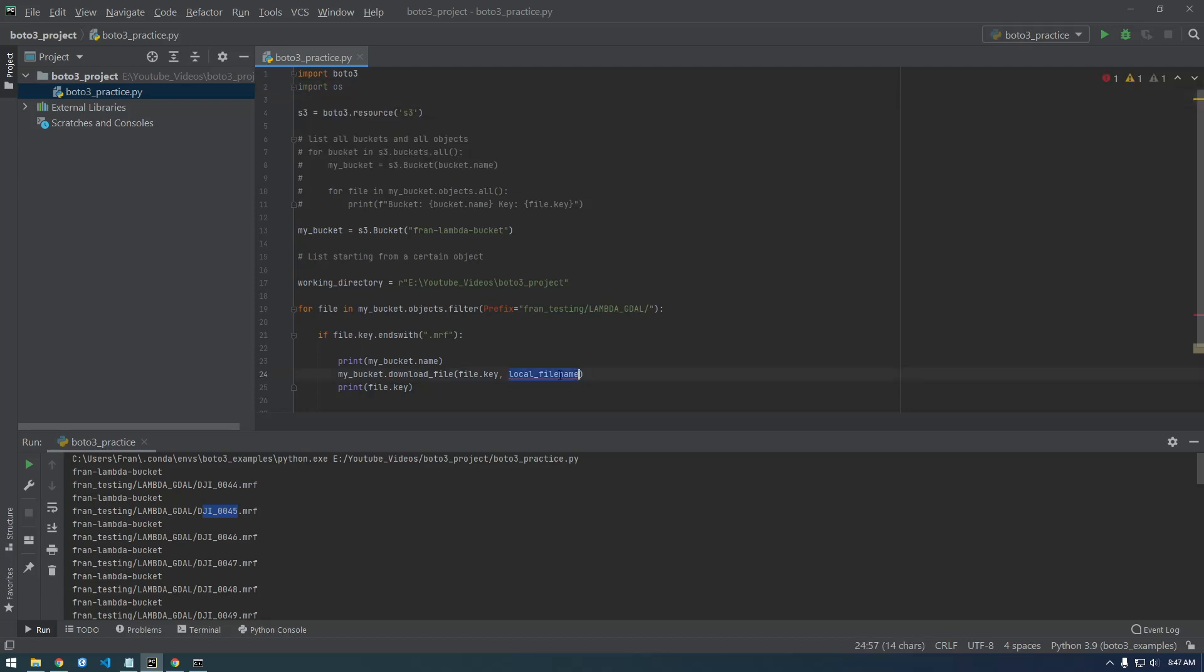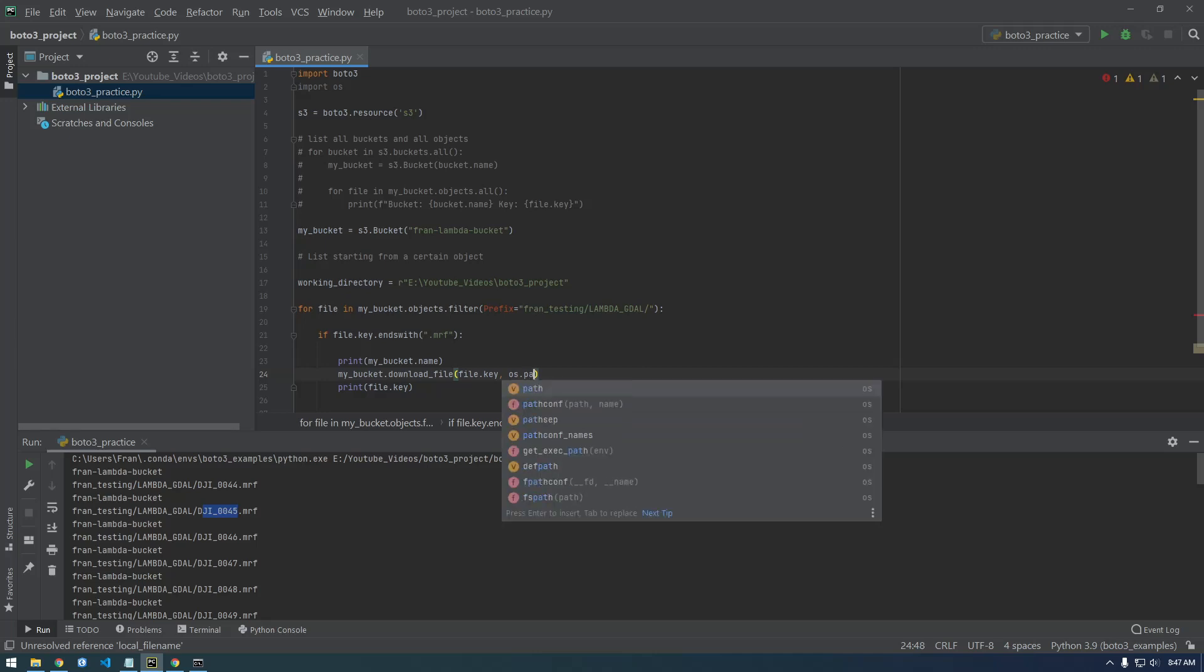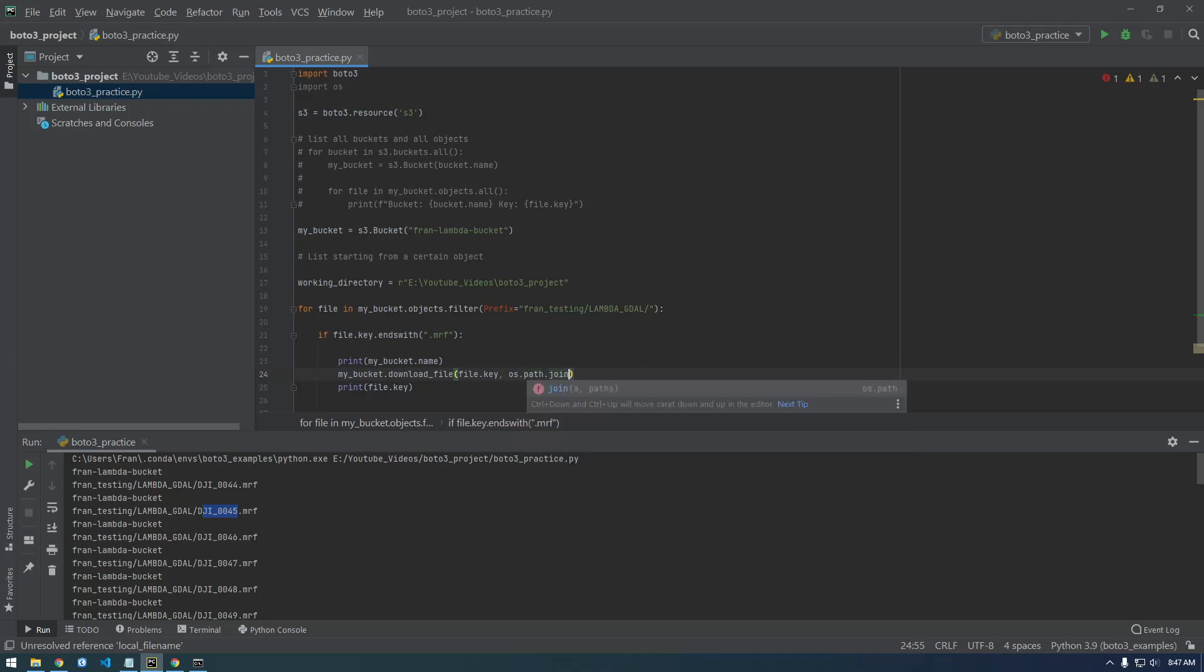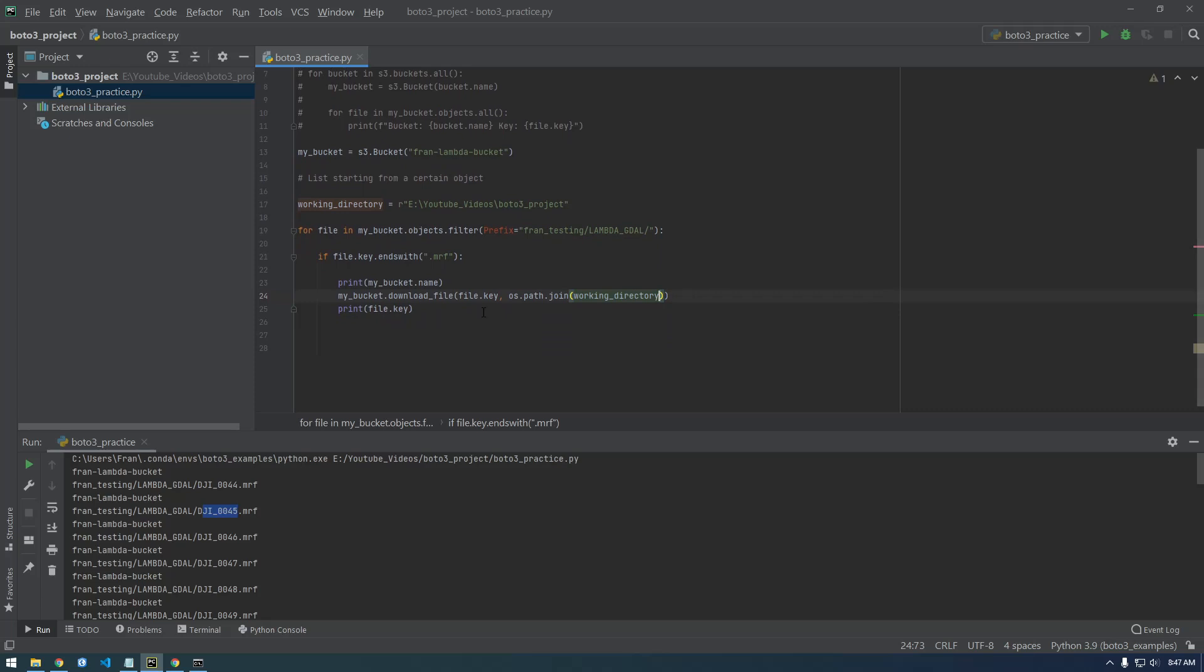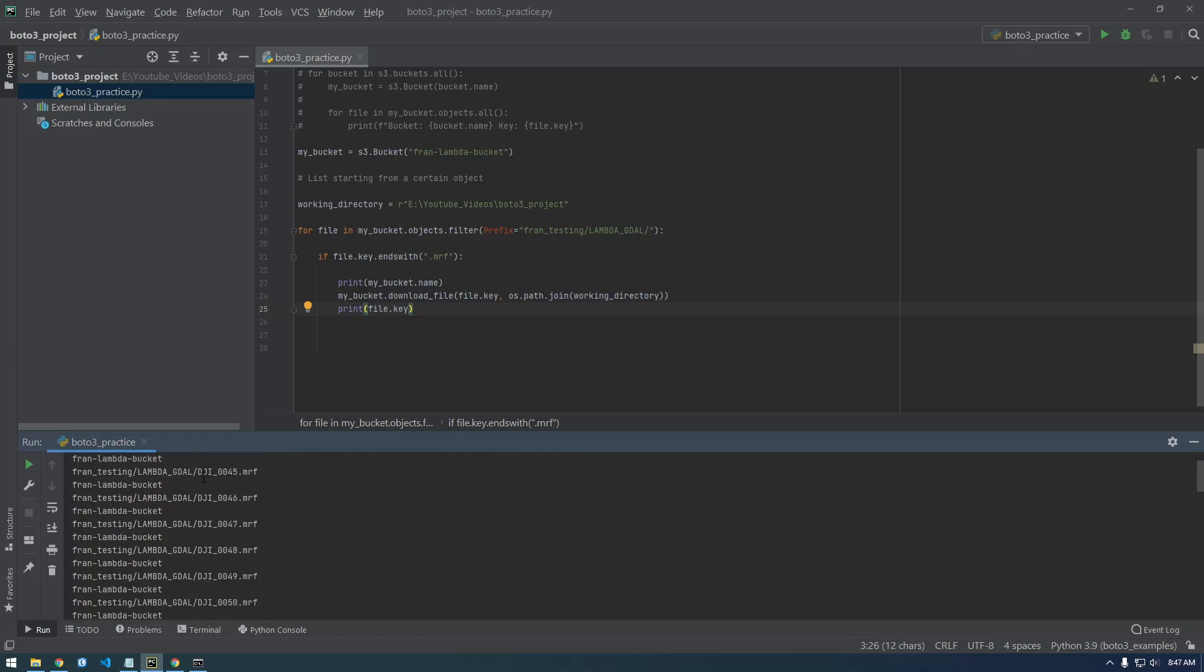So we're going to have to join os.path.join the working directory and now we're going to have to construct a file name. So we would like to call it this, like whatever the last thing is. We don't want to call the file name that whole thing, we just want the last part of it.